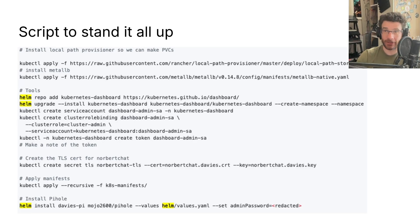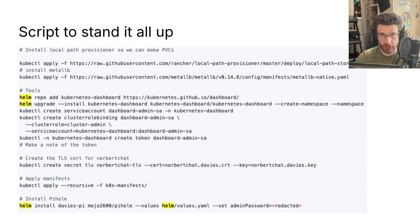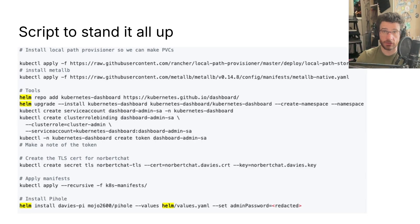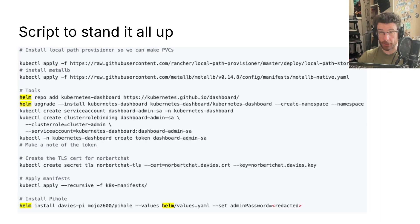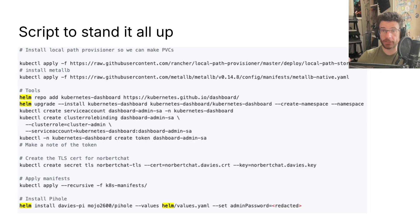There's also K9s, which is a nice CLI-based visualization tool. Then I've installed the Norbert Chat secret and applied my manifests. I'm using one Helm chart at the bottom for the PiHole, and I've got a values file with all the service IPs to tell MetalLB what to put where.